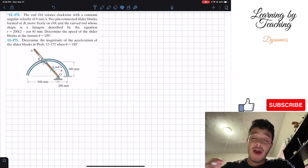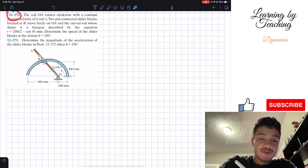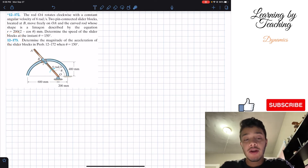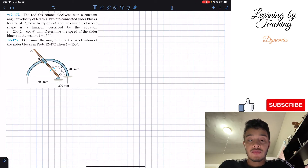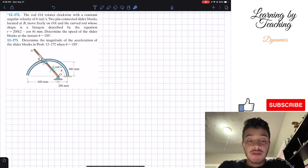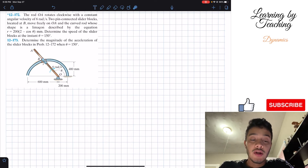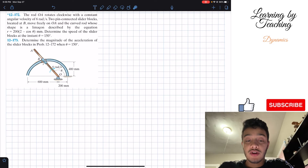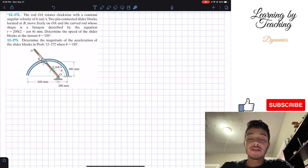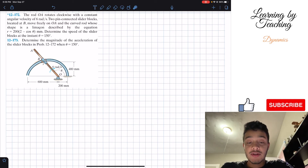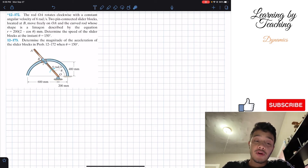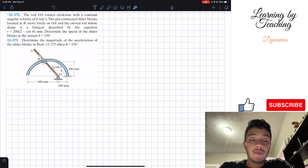Welcome back everyone to Learning by Teaching. Today we're in dynamics and we're going to solve problems 12.172 and 12.173. The road OA rotates clockwise with a constant angular velocity of six radians per second. Two pin-connected slider blocks located at B move freely on OA and the curved road, whose shape is a limaçon described by the equation r = 200(2 - cosθ) in millimeters. Determine the speed of the slider blocks at the instant when θ = 150 degrees.